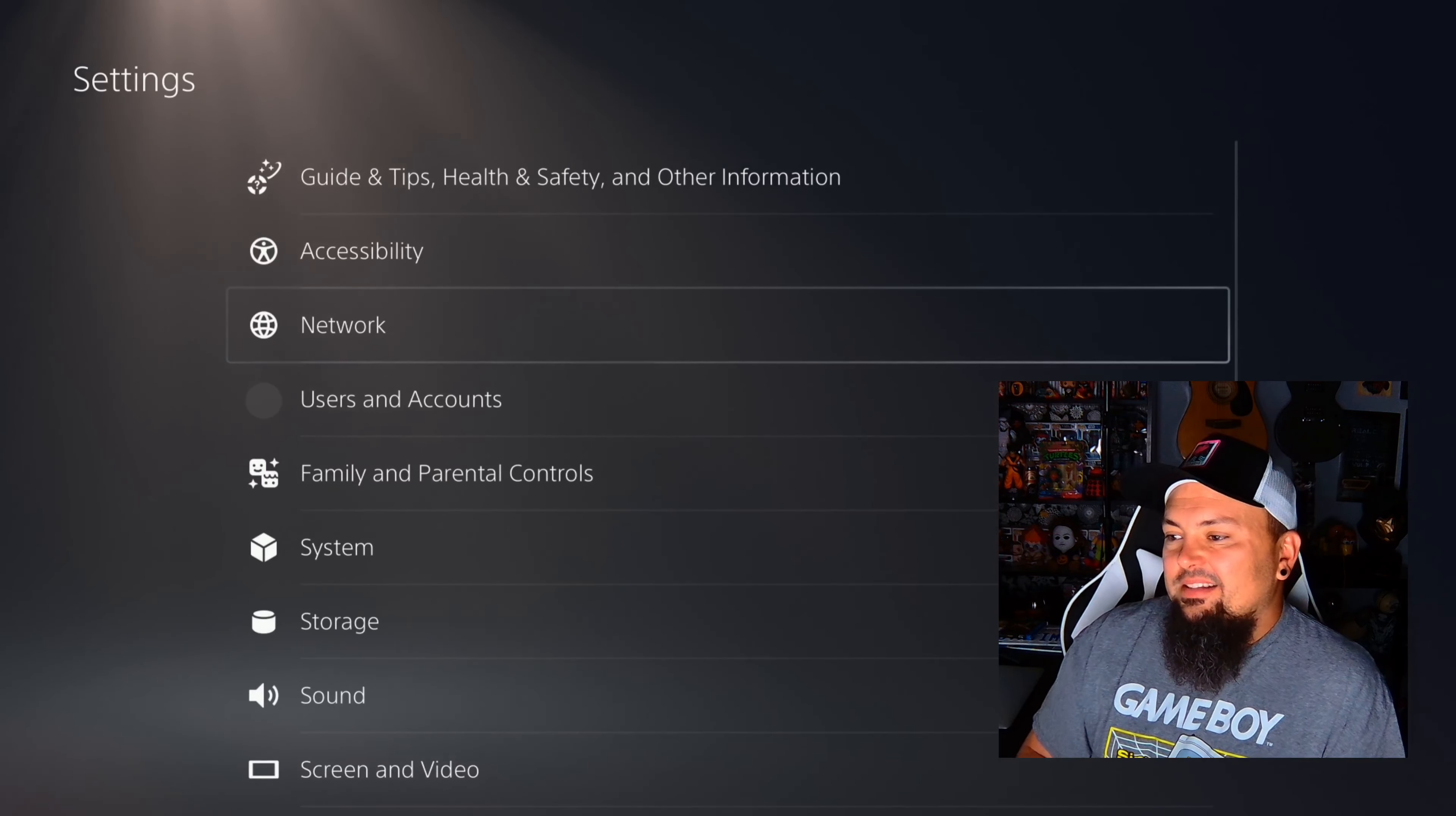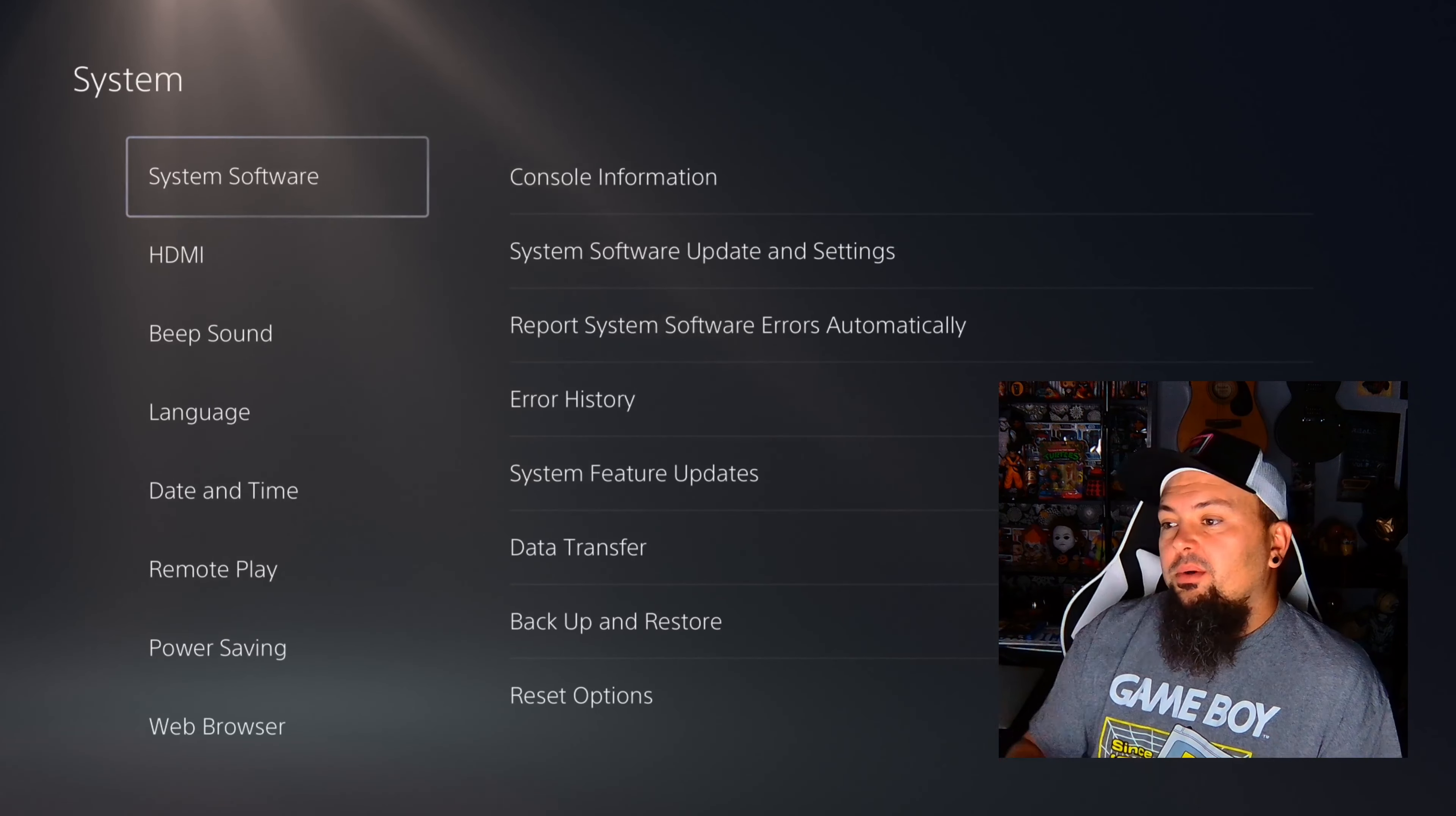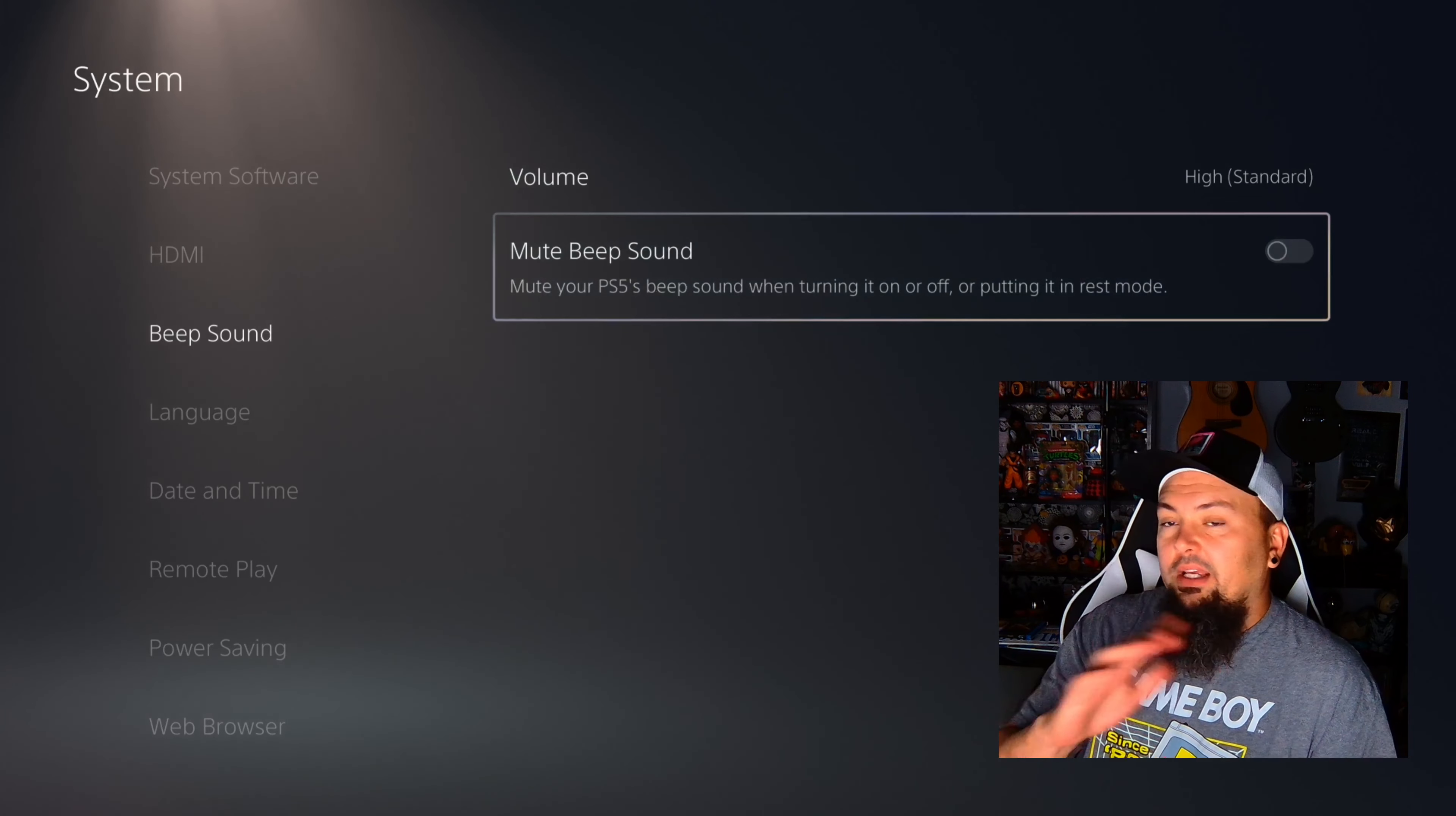The first thing you're going to do is boot up your PlayStation 5, hear that annoying beep sound, and then you're going to go into Settings. Then you're going to System. Once you're in System, you will find Beep Sound right there. Now you have two options: volume control with three different volume levels, or you can mute it altogether.